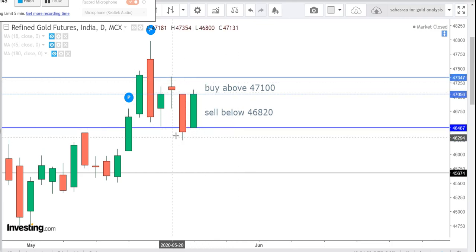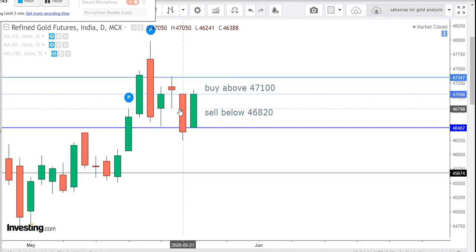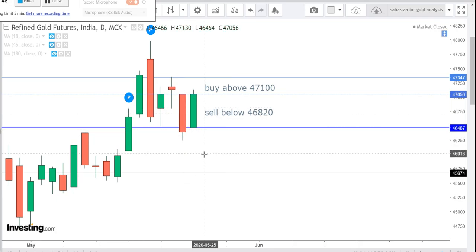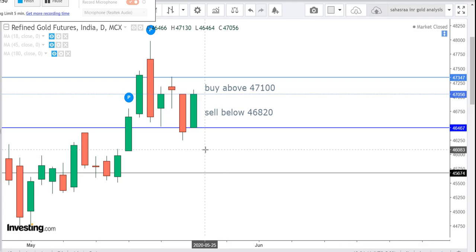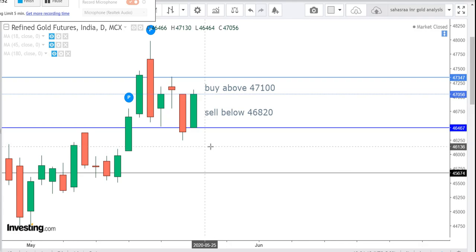Next we will see the resistance and support level of Gold. Resistance level is 47,347 and support level is 46,467. Thank you.